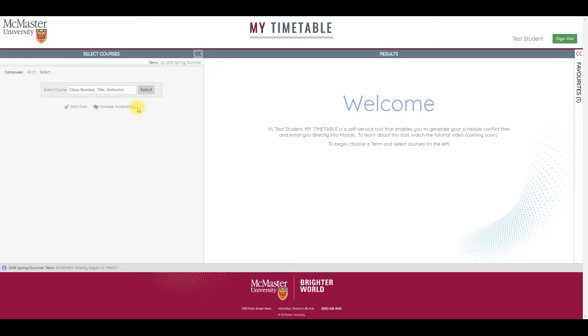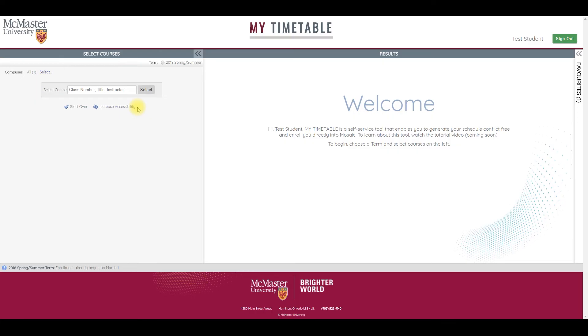Once you're logged in, you will be able to search, sort, select your timetable, validate shopping cart, and enroll. You can also drop courses and swap sections of an existing class.